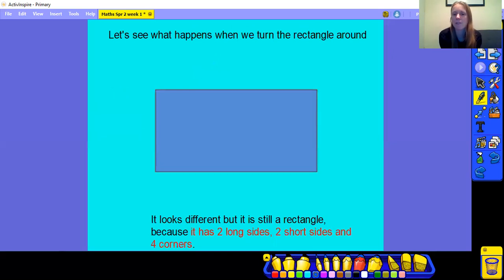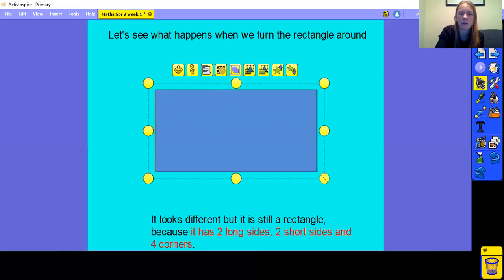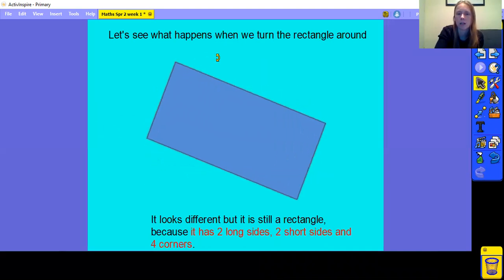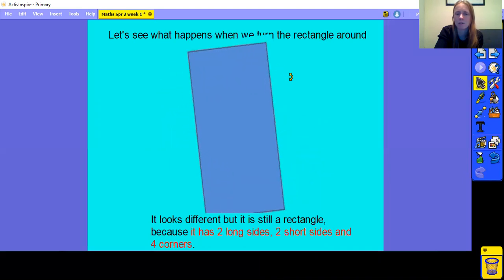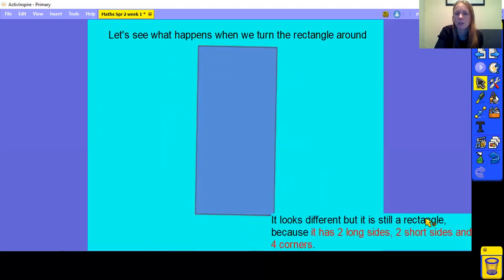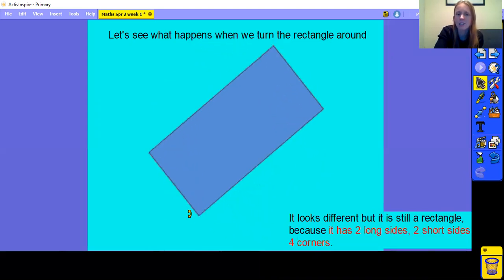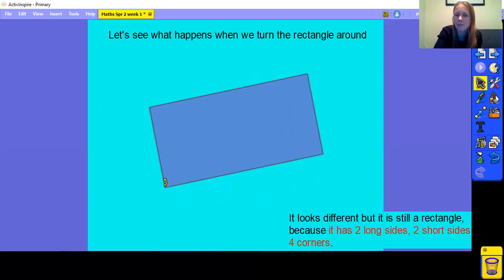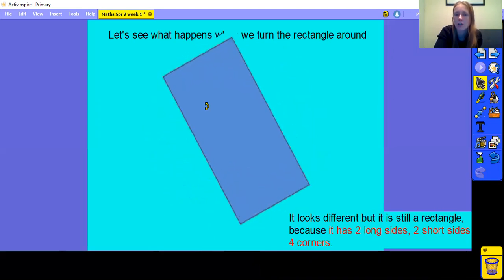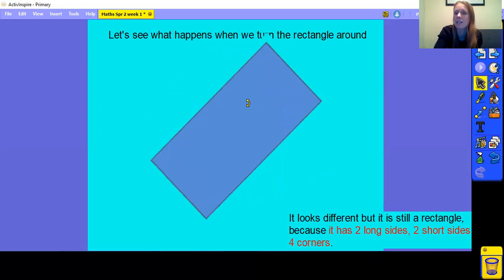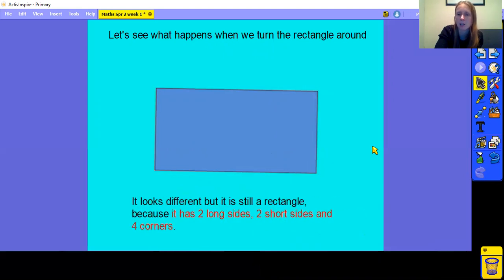Now let's have a look at what happens to this rectangle when we turn it around. It looks very different when we turn it around, but it is still a rectangle. It doesn't matter which way it's facing, because it still has 2 long sides and 2 short sides, and it still has 4 corners — so we know that it is a rectangle.